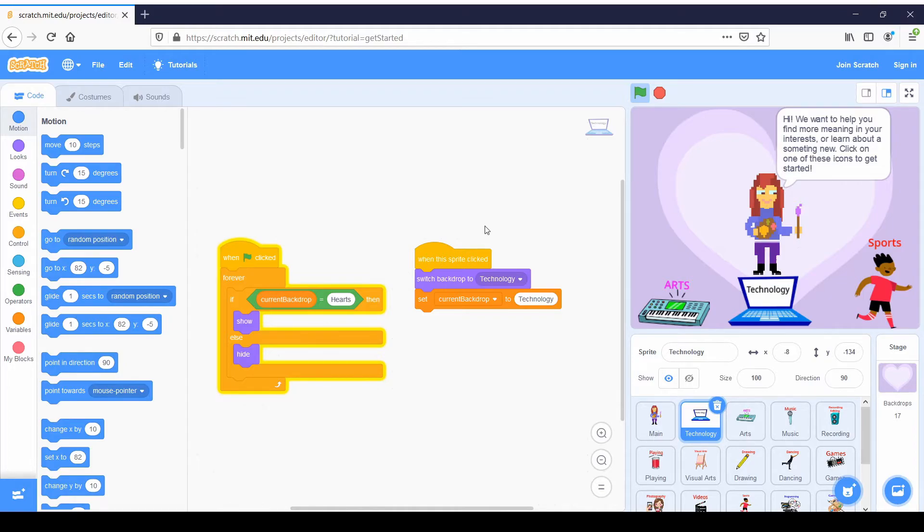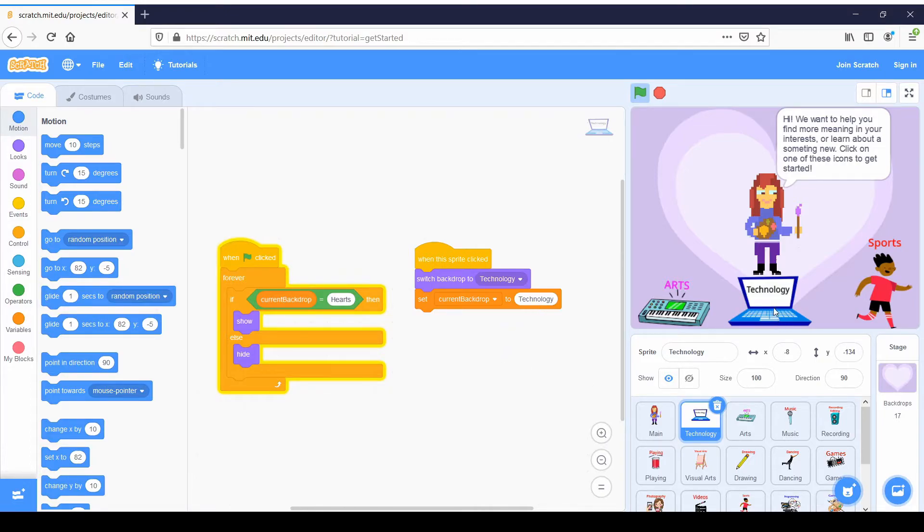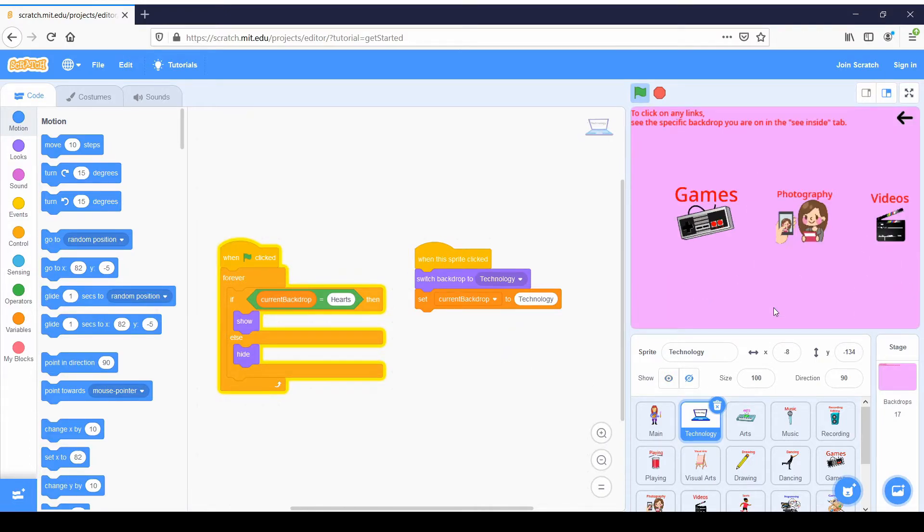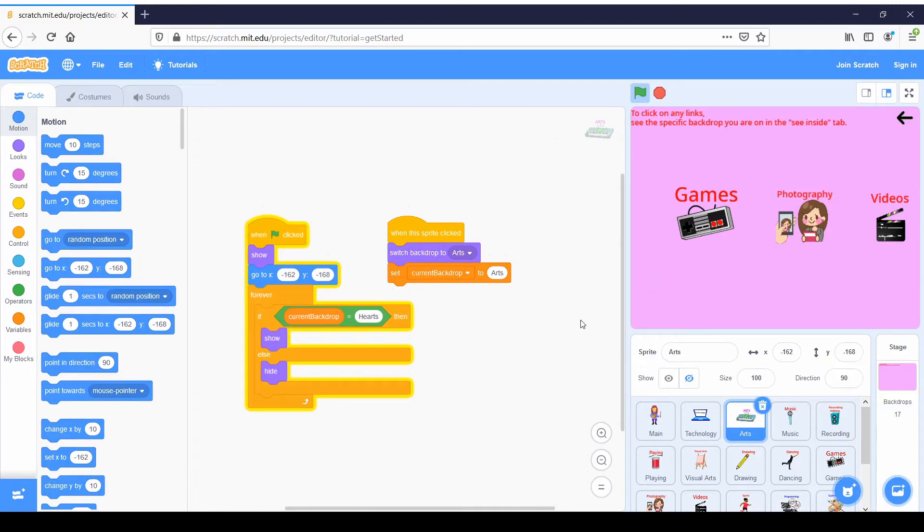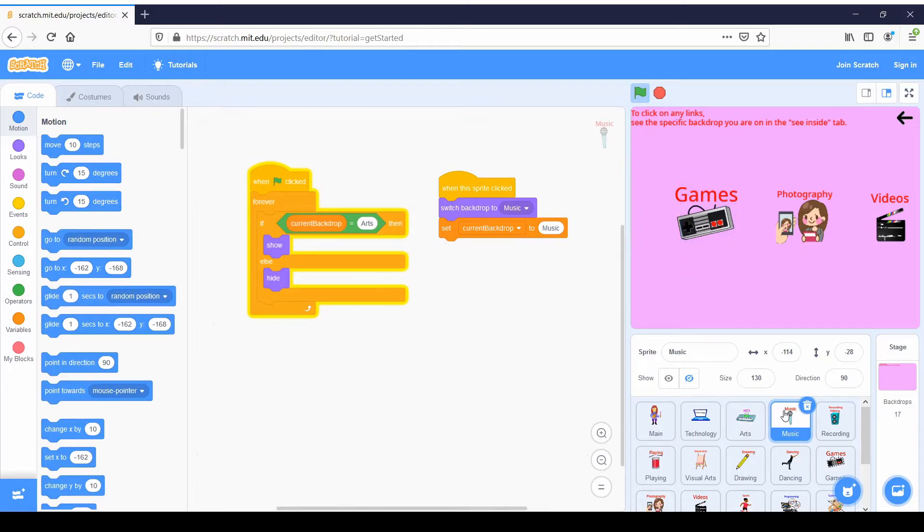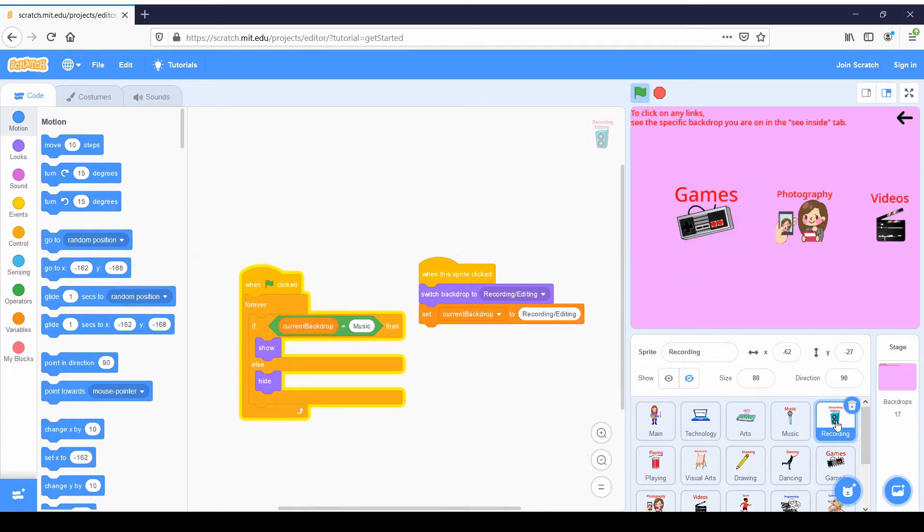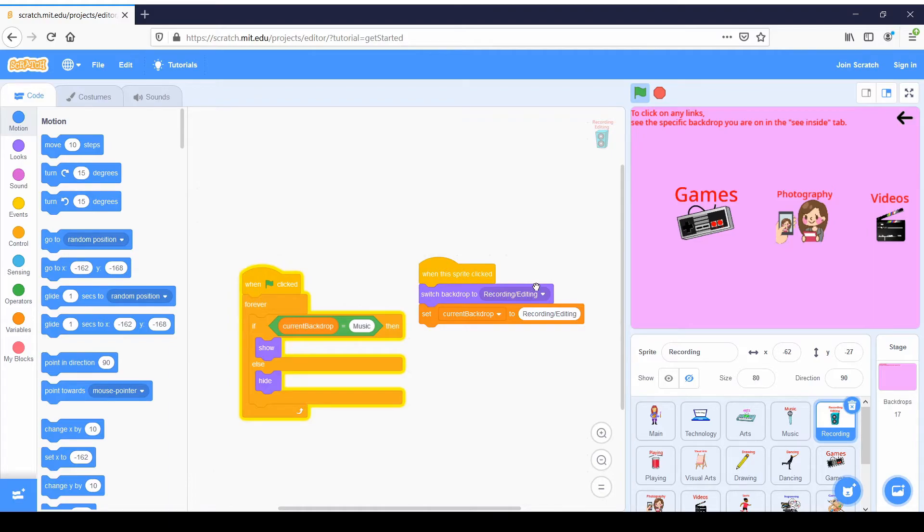But if we click on technology, it sets current backdrop to technology. So if we click on our technology, our current backdrop is now changed to technology. So all of these things like arts, for example, are no longer visible because current backdrop is no longer hearts. So if you go through all of these, it's actually basically the exact same thing every time. We're just switching to a new backdrop, changing our variable, and then showing and hiding icons depending on what current backdrop we're on.